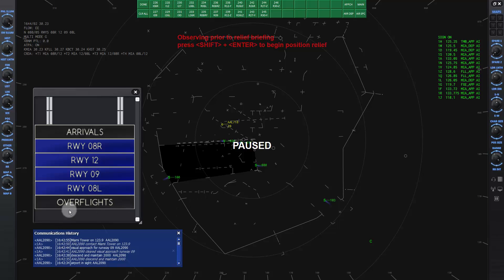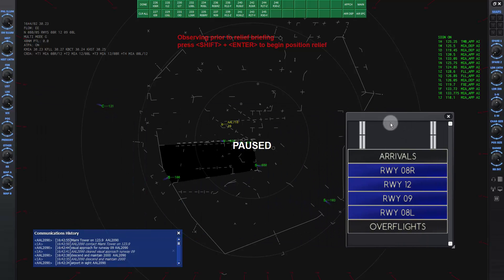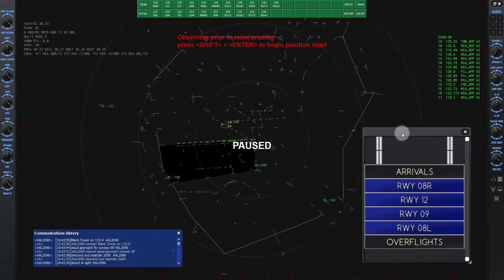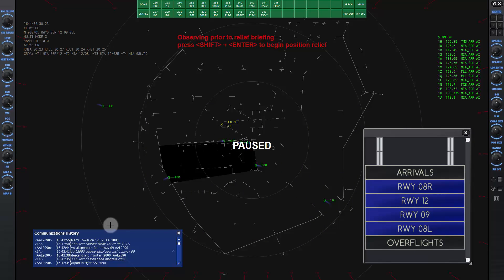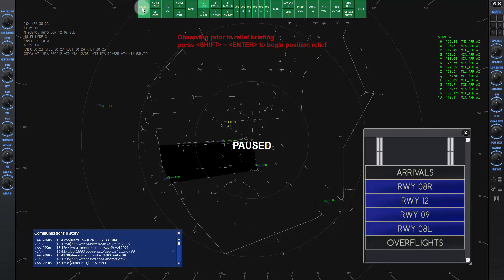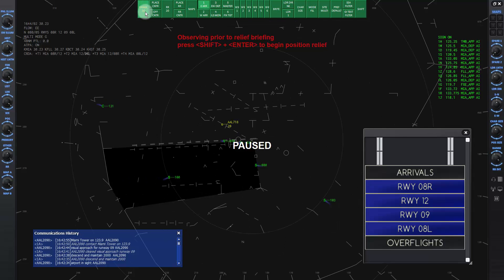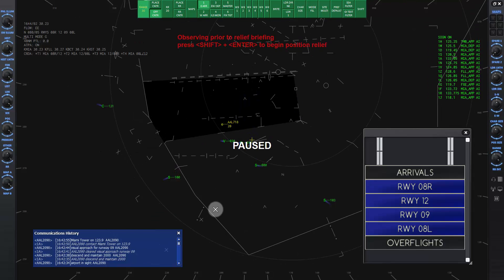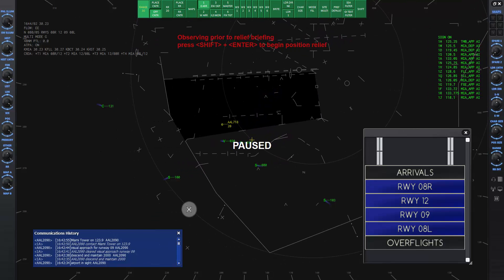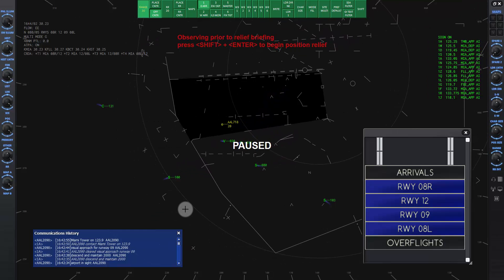Move and resize the flight information strip window and communications history window as desired as in previous lessons. Click on the range button on the DCB and set it to 30. Click on the place setter button and move the control area up to have better visibility on the screen.